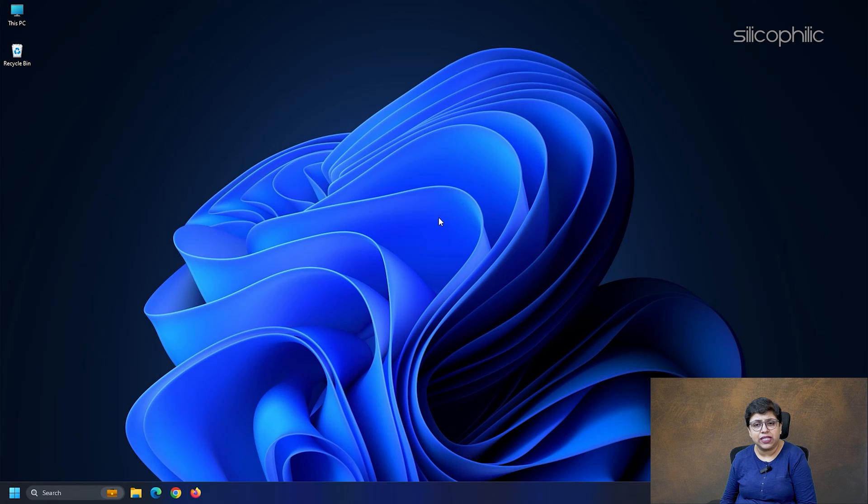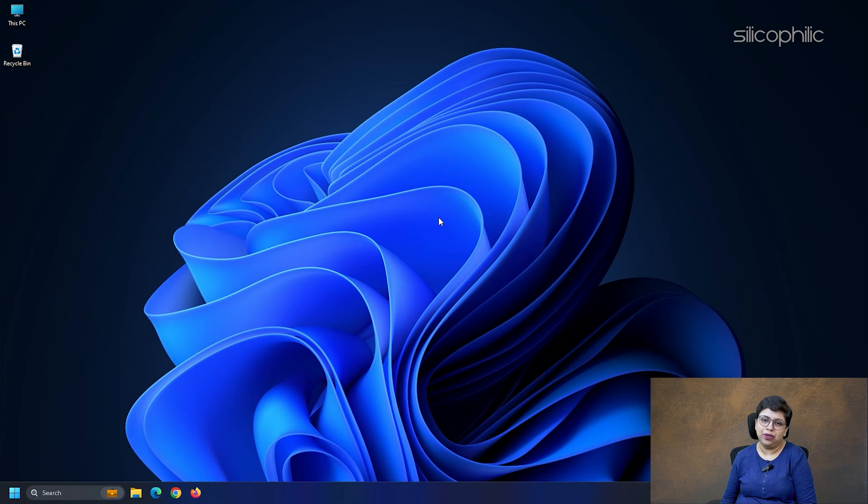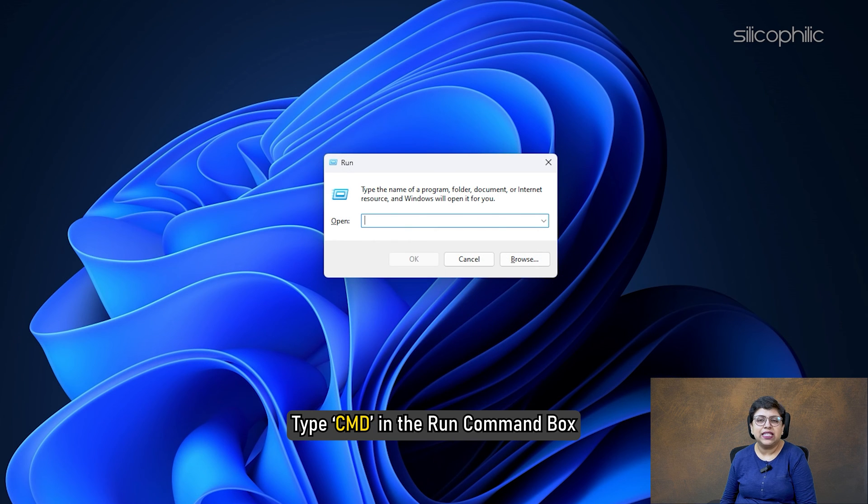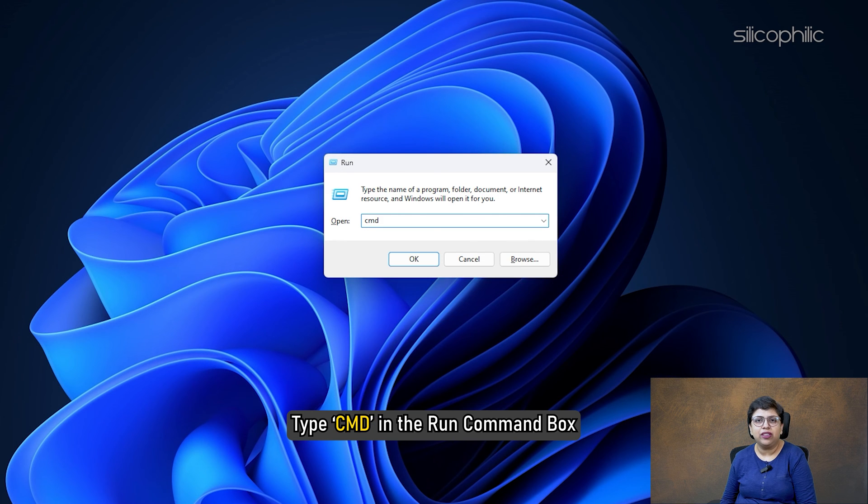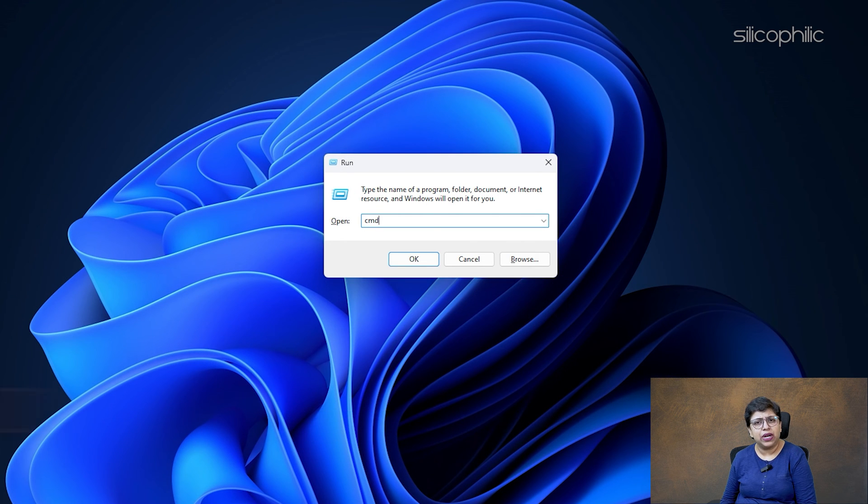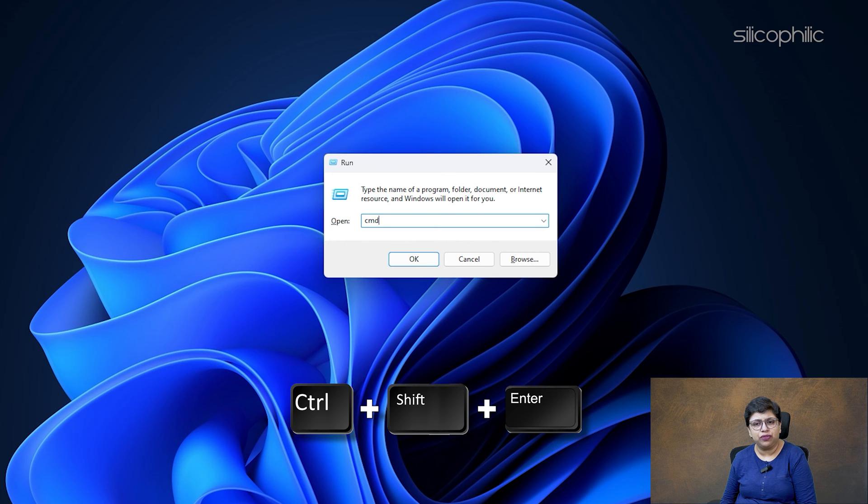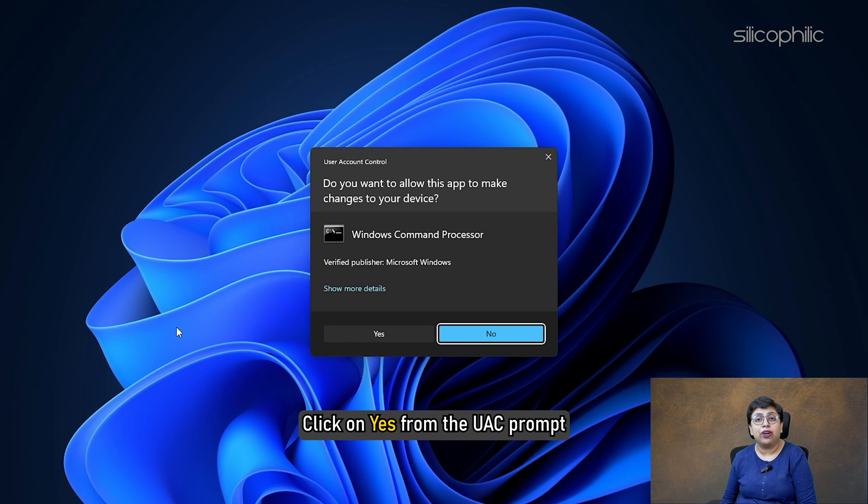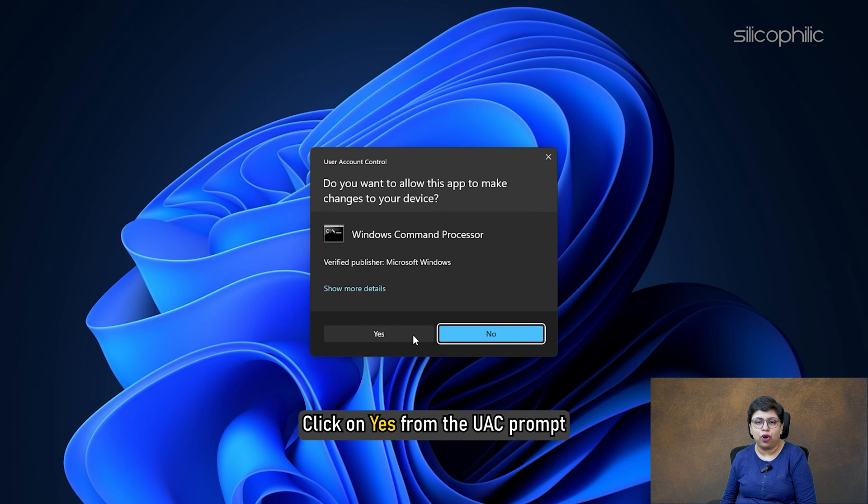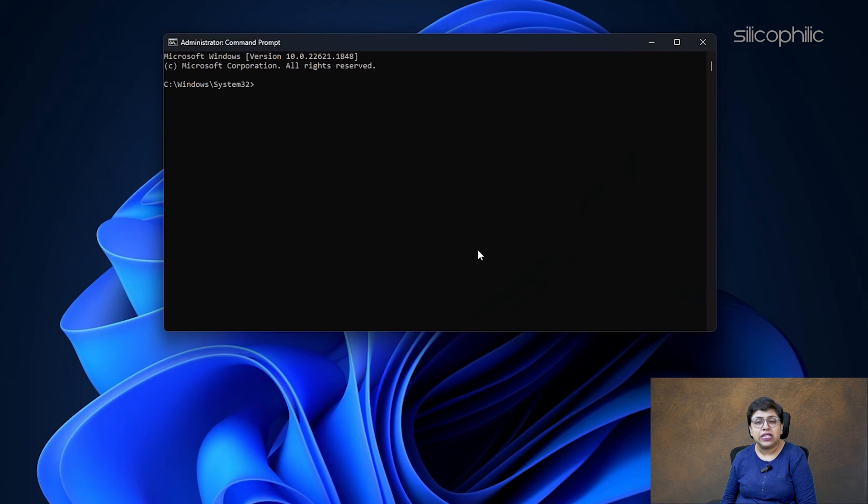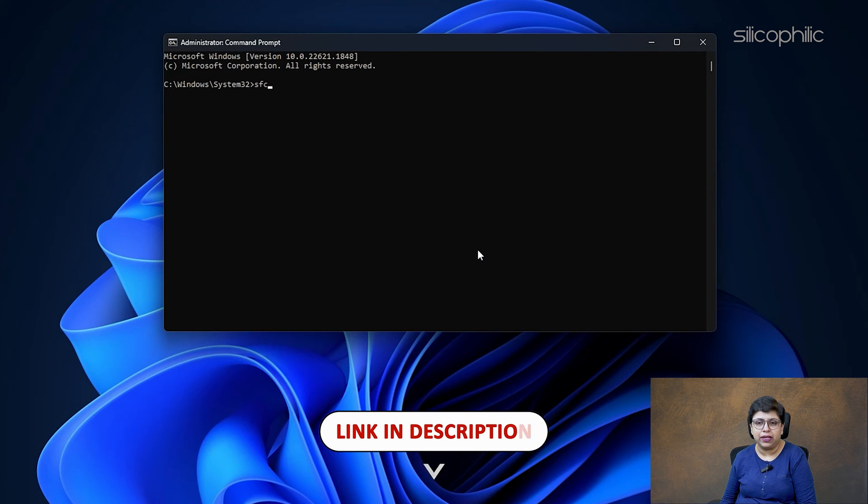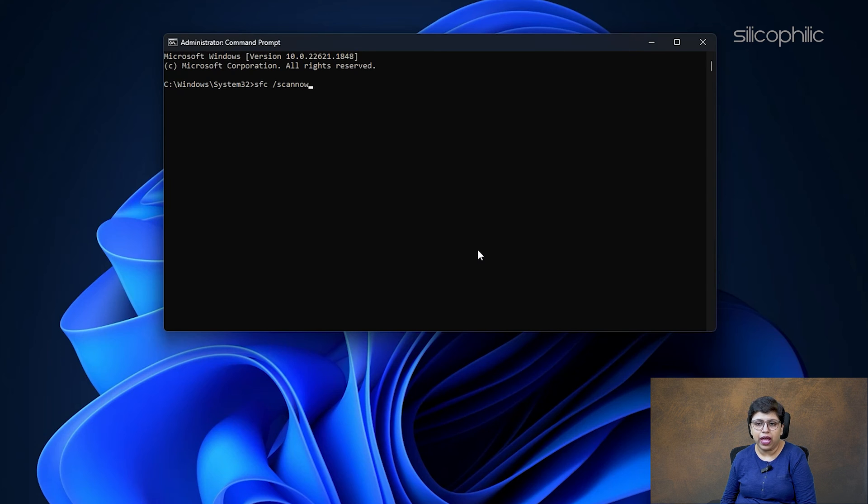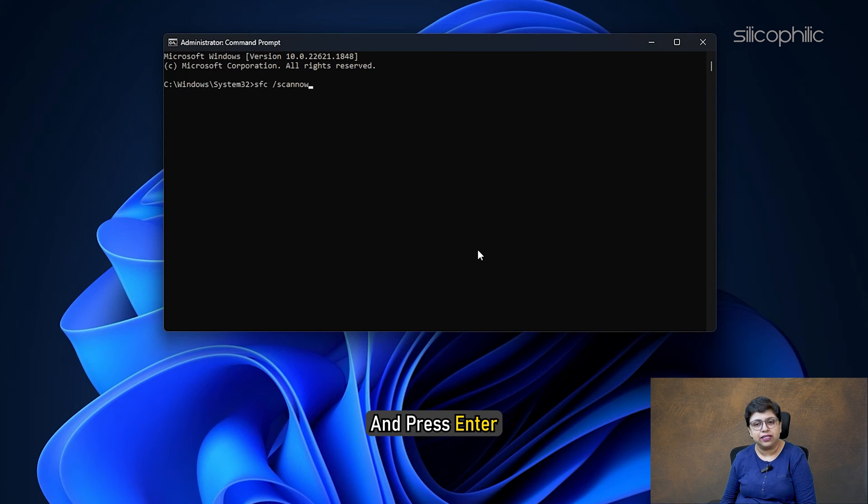Open Run Utility. Type CMD in the Run command box. Press CTRL plus SHIFT plus ENTER to open an elevated command prompt window. Click on YES from the UAC prompt. Type or copy and paste this command from the description below in the elevated command prompt window and press ENTER.